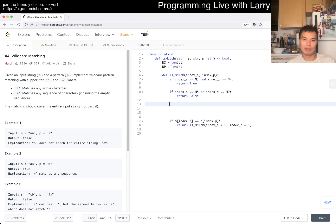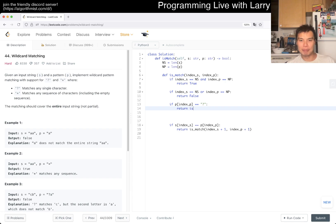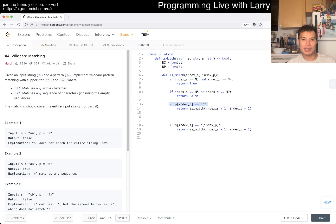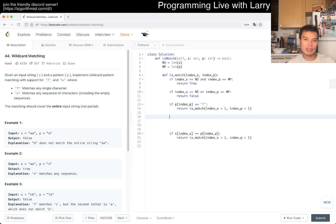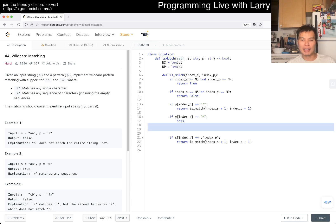Let's clean that up. If P[index_p] equals question mark, then we match one character, so we return is_match(index_s + 1, index_p + 1) — same as before. The other tricky one is if P[index_p] equals star. Let's pass on that for now.